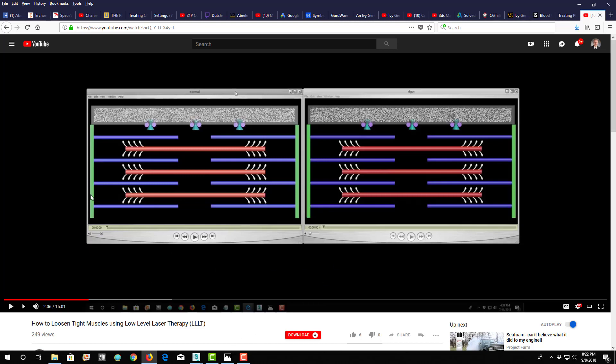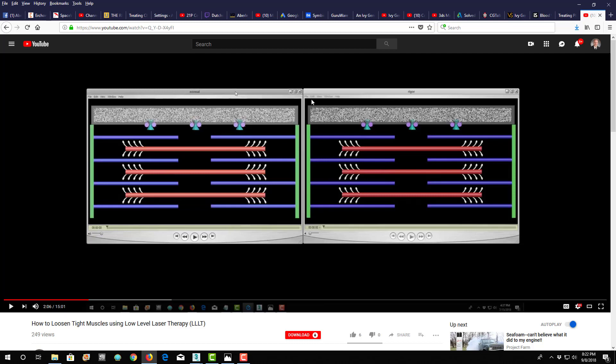So I'm just going to talk about normal. And just real briefly, this is a 15-minute video on its own. But real briefly, this is the smallest part of a contractile fiber right here.